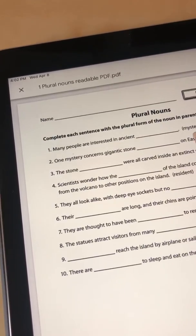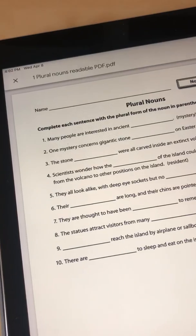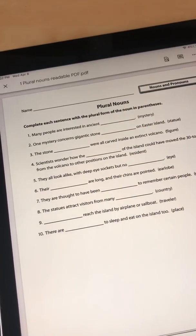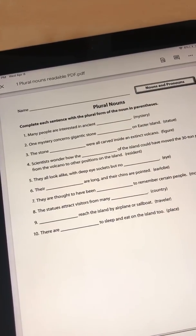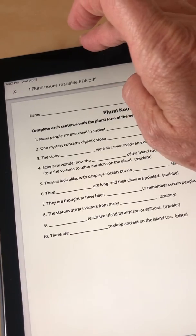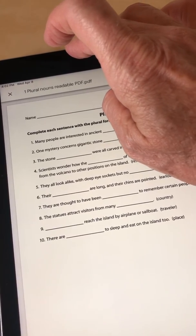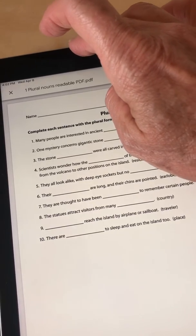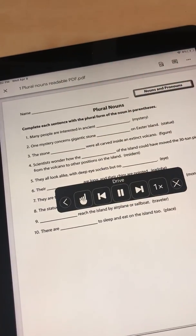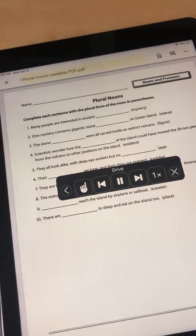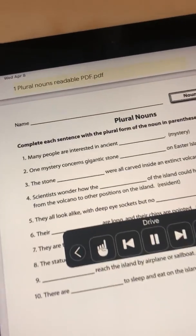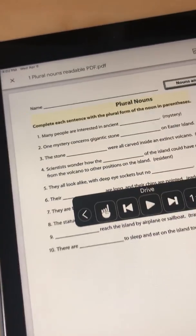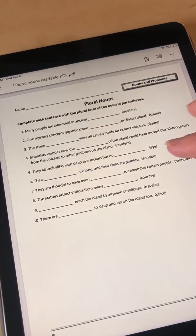Plural Nouns Readable PDF was a PDF that was made from a Word document, so it can be read aloud. If I use my speak screen gesture — which I've already set up in settings, two fingers from the top onto the iPad — it reads: 'Plural Nouns, complete each set.' So that can be read.